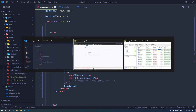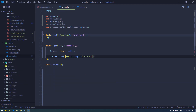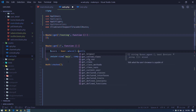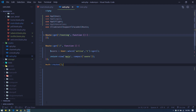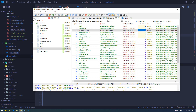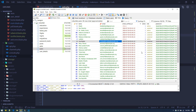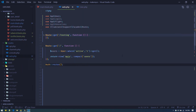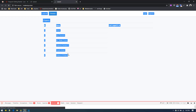Nothing fancy going on yet. The idea of query scopes is: suppose you want only users that are active — where active equals one. In my users table there is an active field: active=1 means the user is active, zero means inactive. So now it will just show all the active users — just six of them.